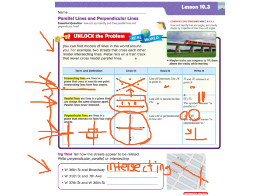West 35th and 7th Avenue: here's 35th, straight across; 7th, straight down. So those are intersecting, but they're straight across and straight down, so you would write intersecting — and they're also perpendicular.